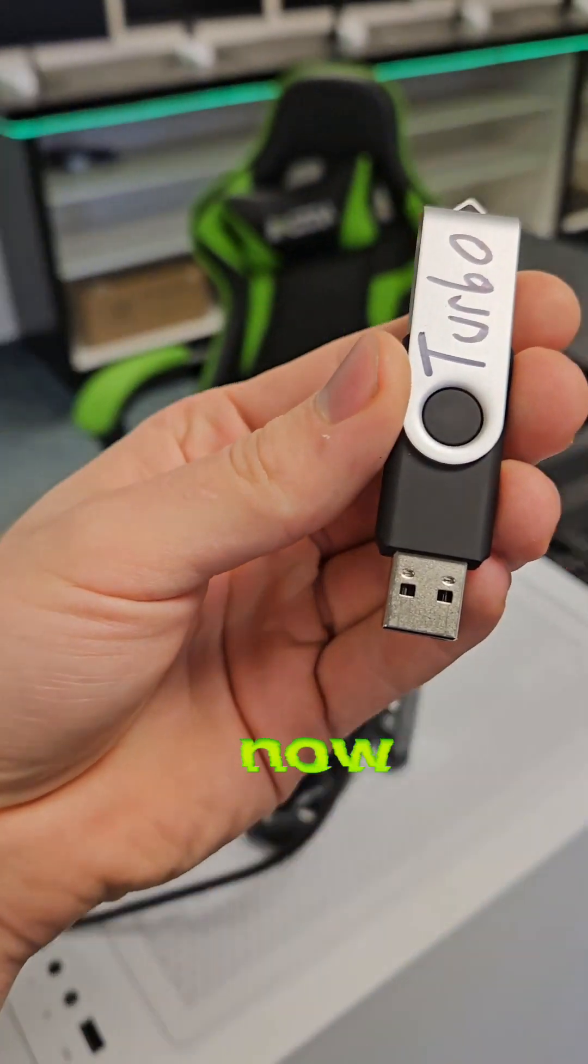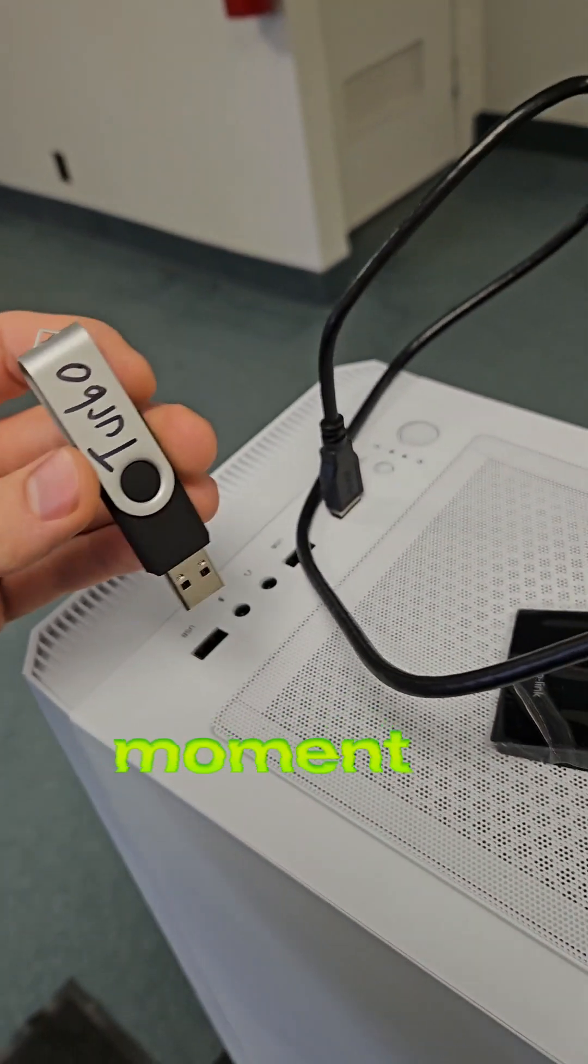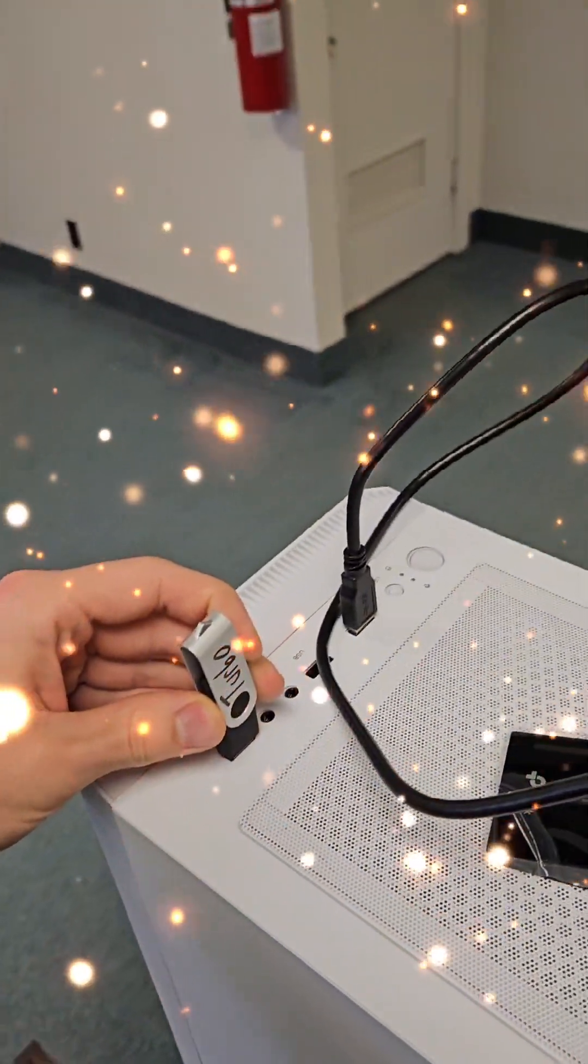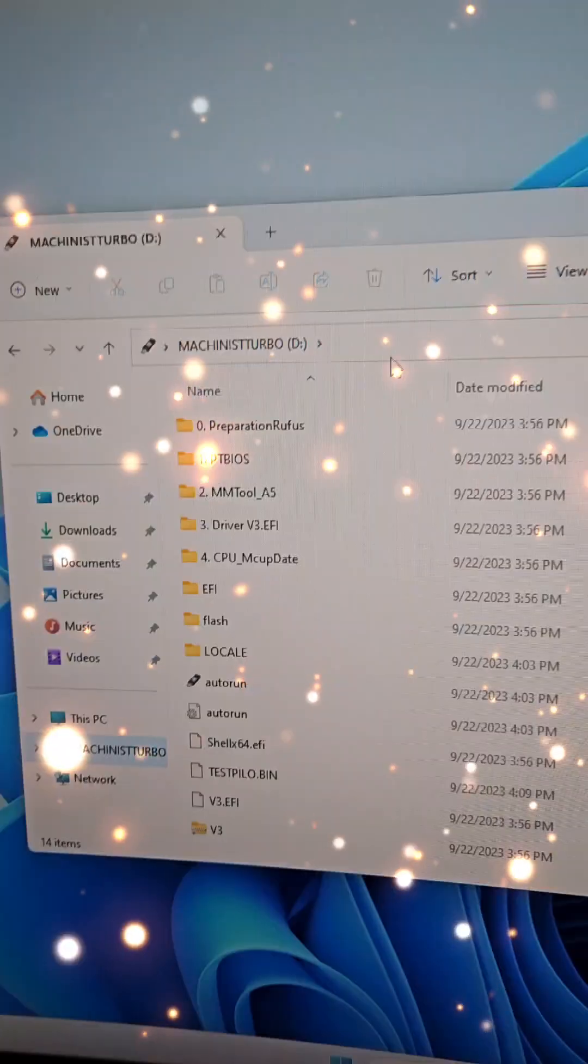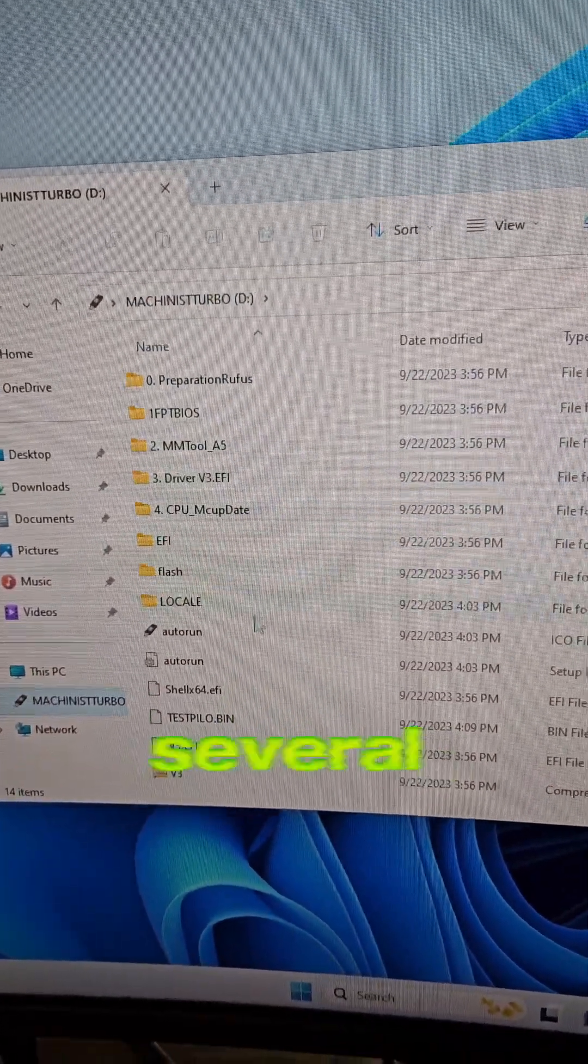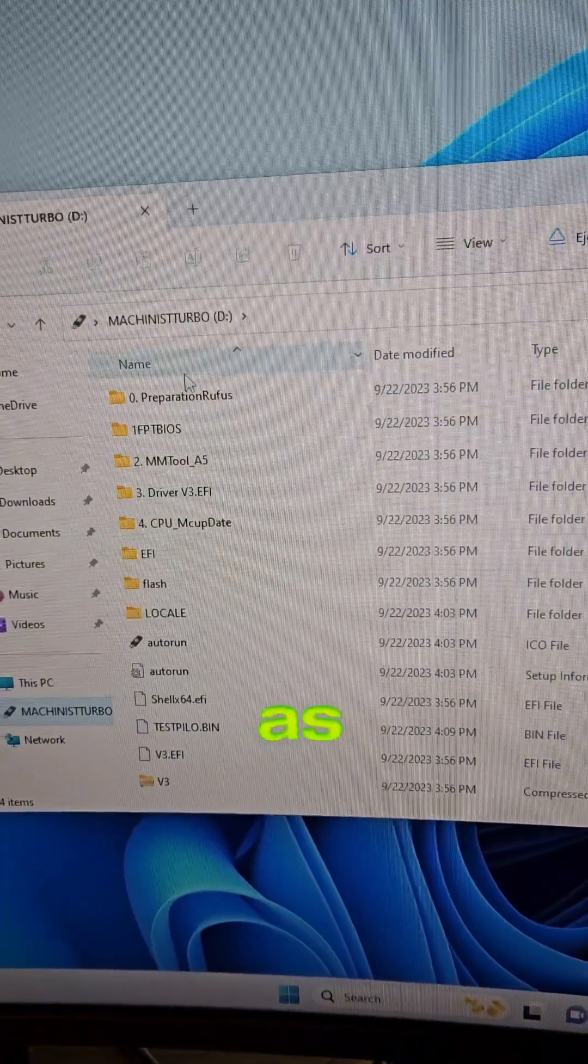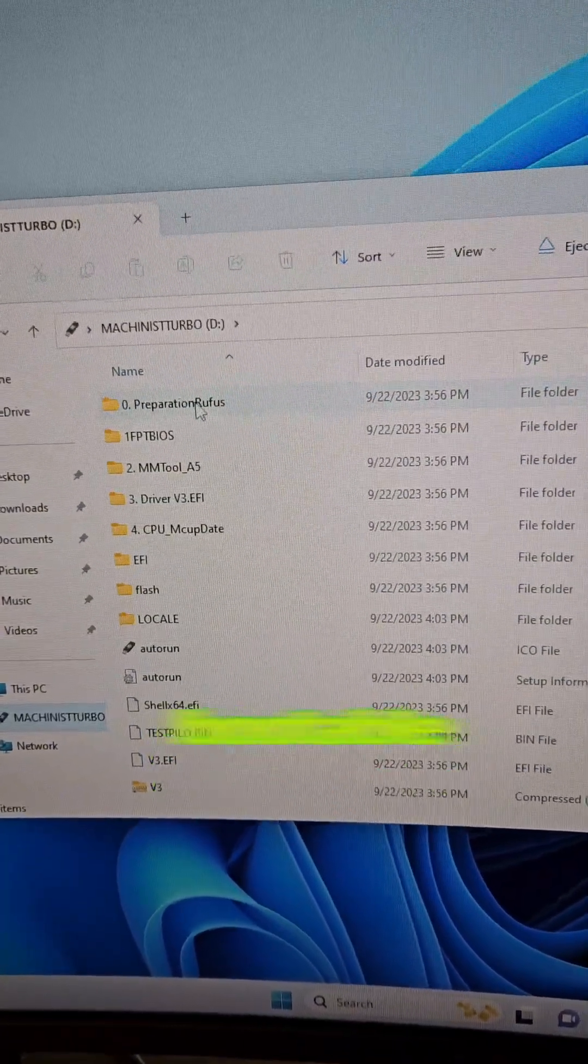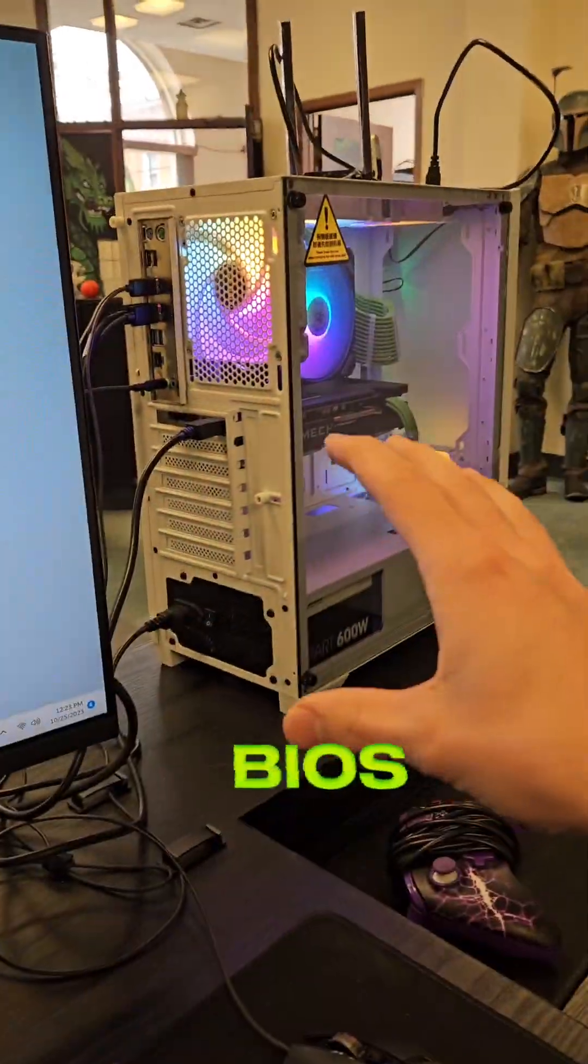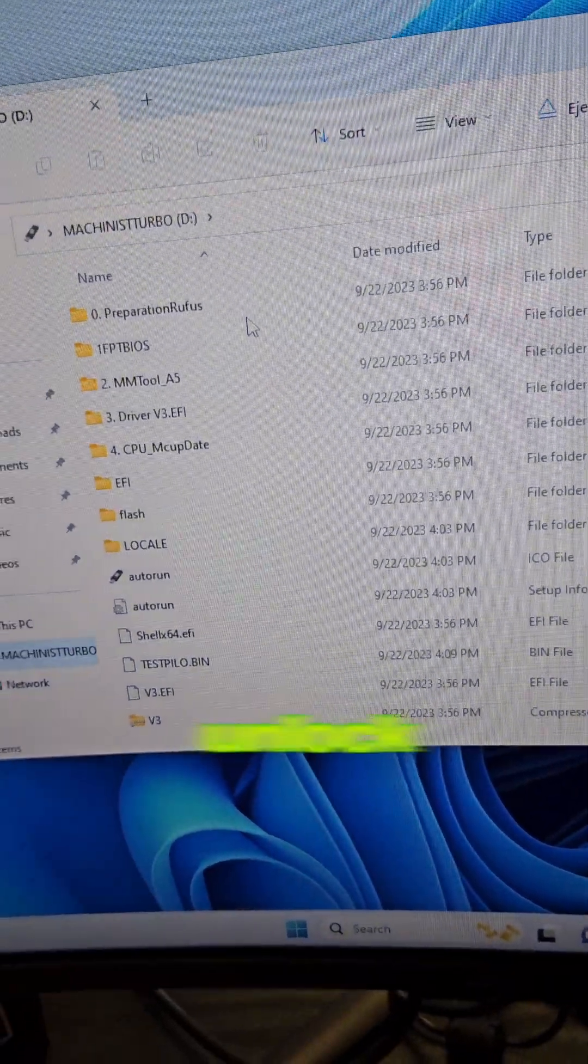And now it's time for the moment of truth. The USB contains several files we can use as a bootable USB to modify the BIOS to activate the turbo unlock.